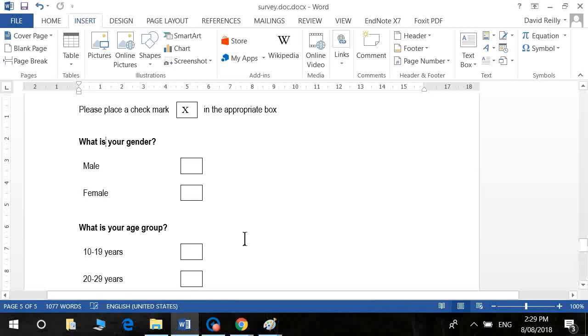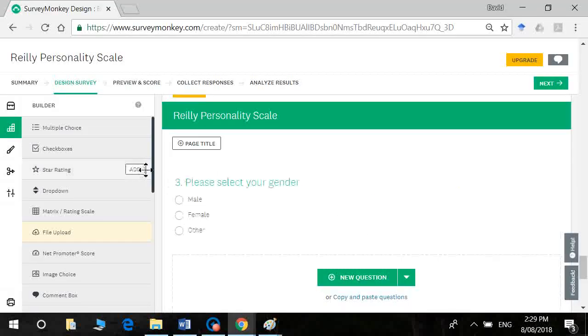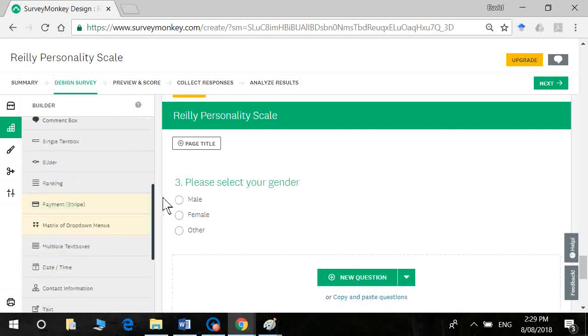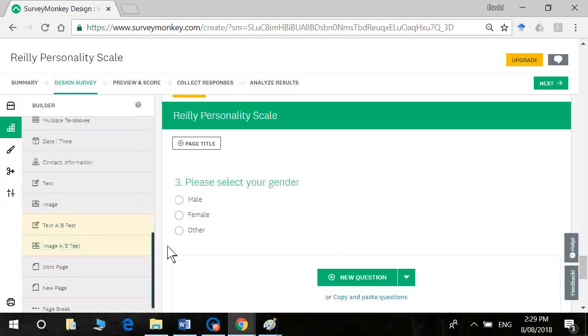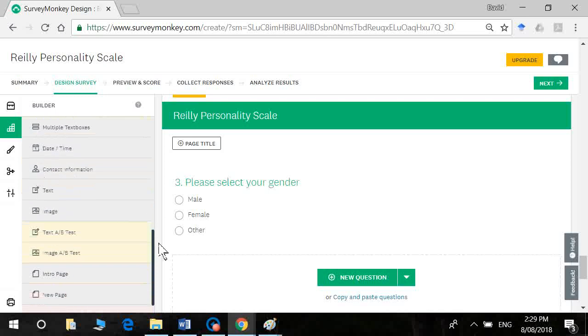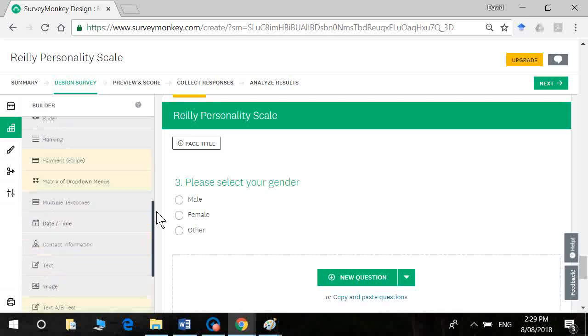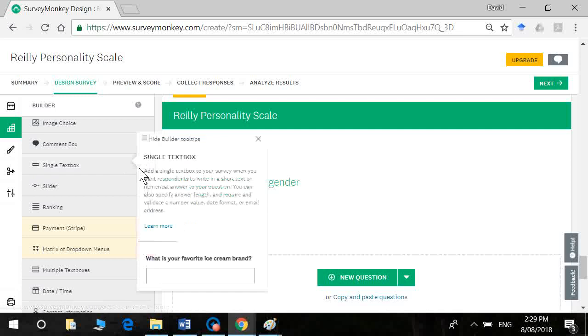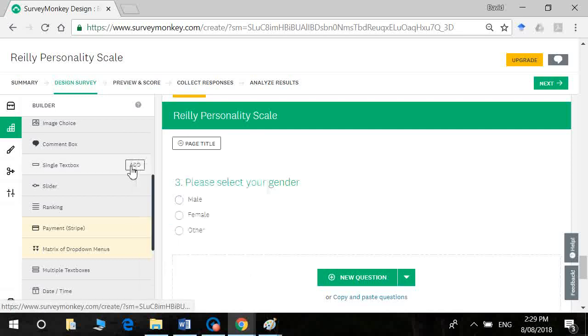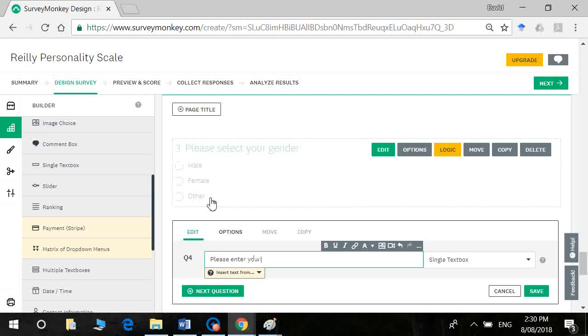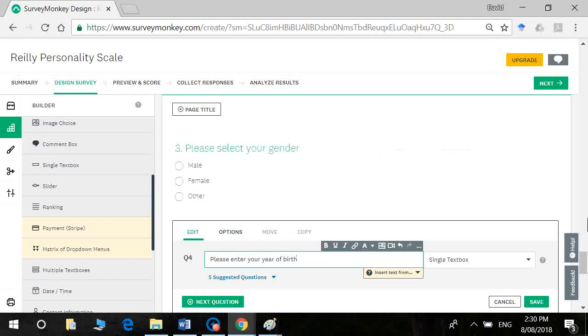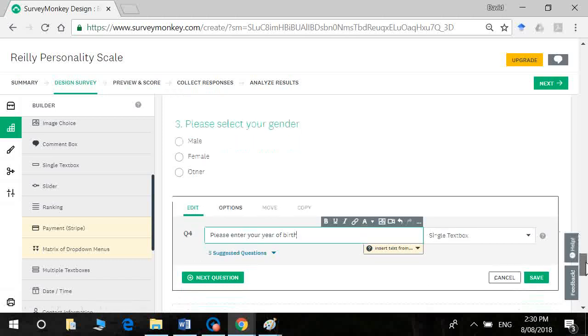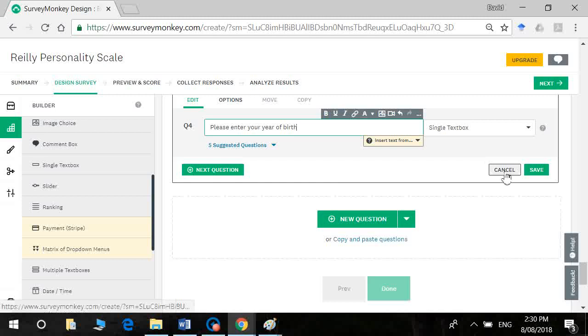And the next one we've got is age. So I'm going to include now. I've got a few options here. You could have a text box. You could have a slider. I'm going to go with a text box. Enter your year of birth. Click on save. Okay, so click on save.